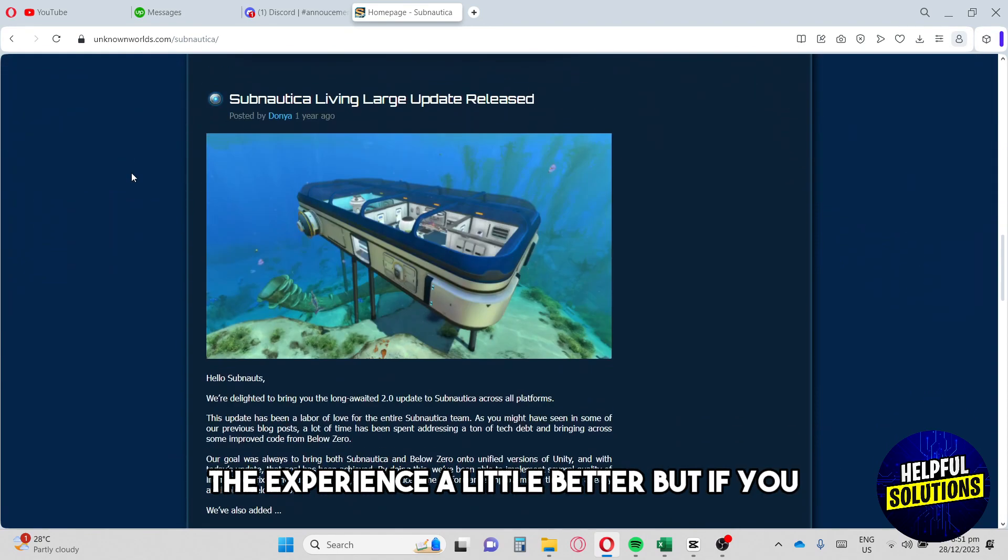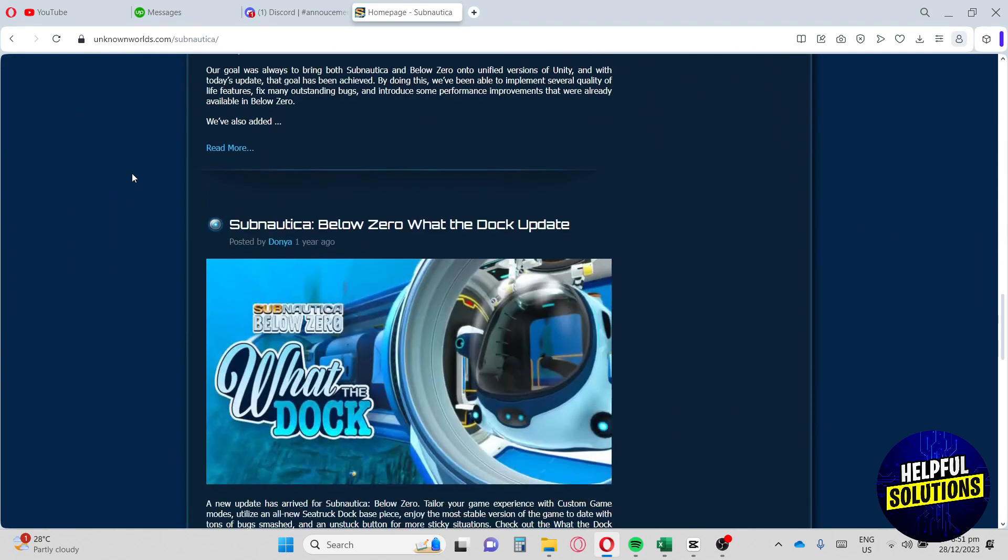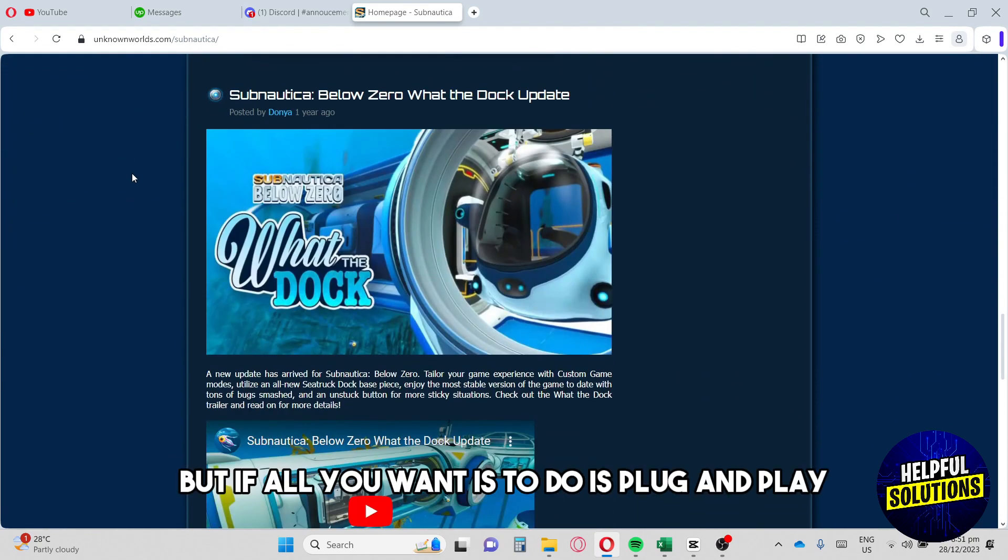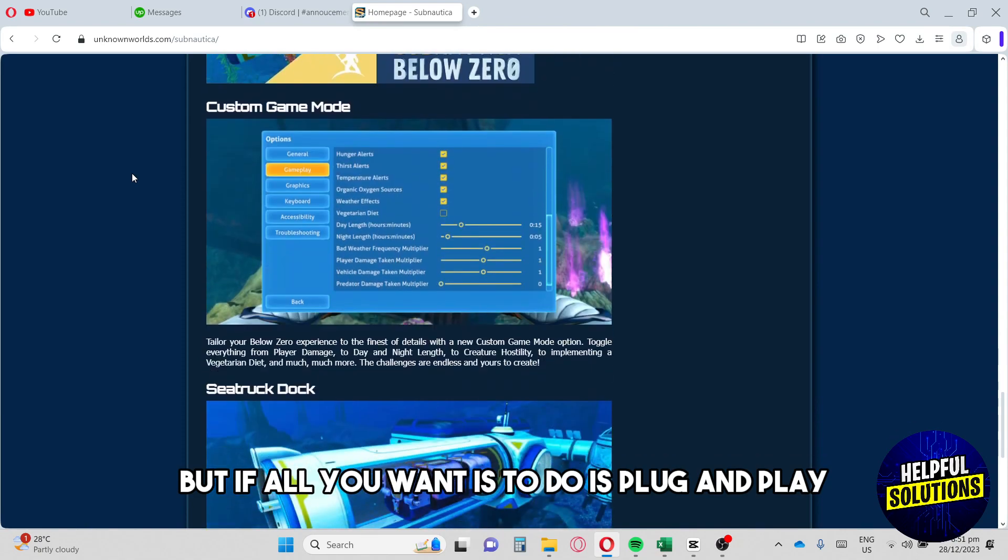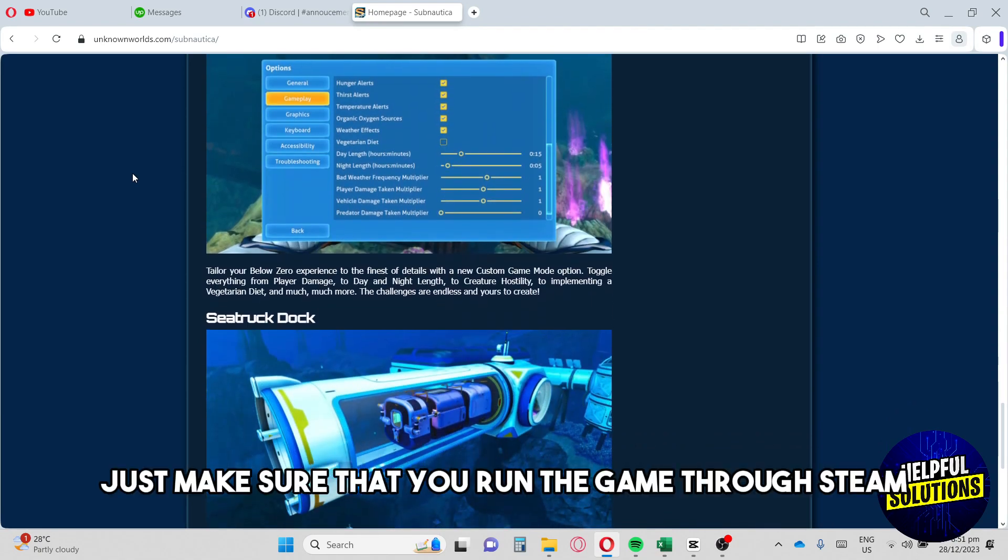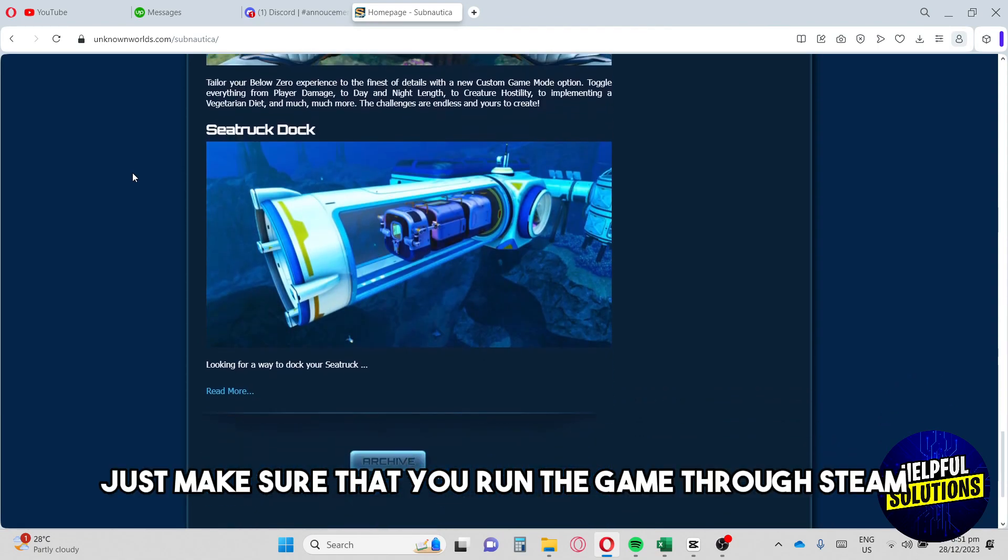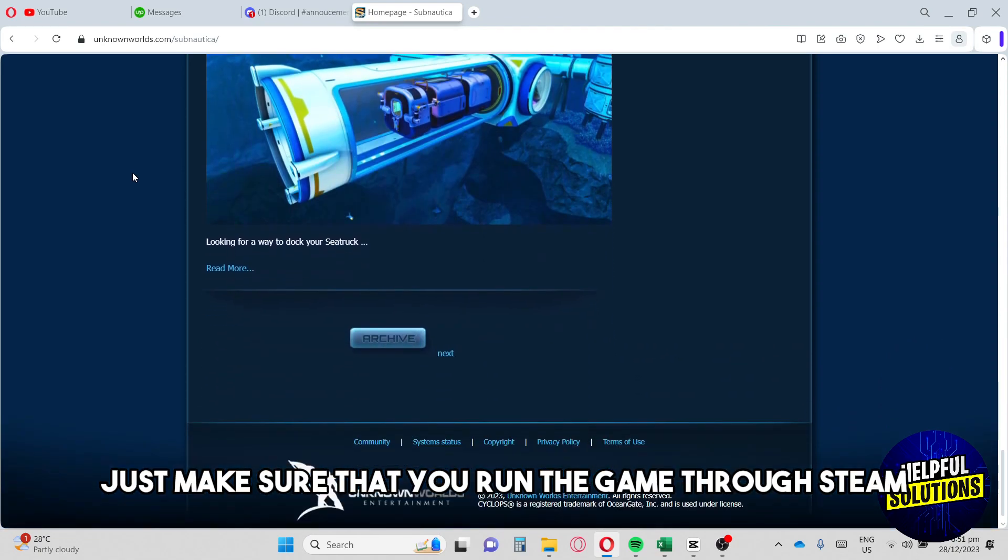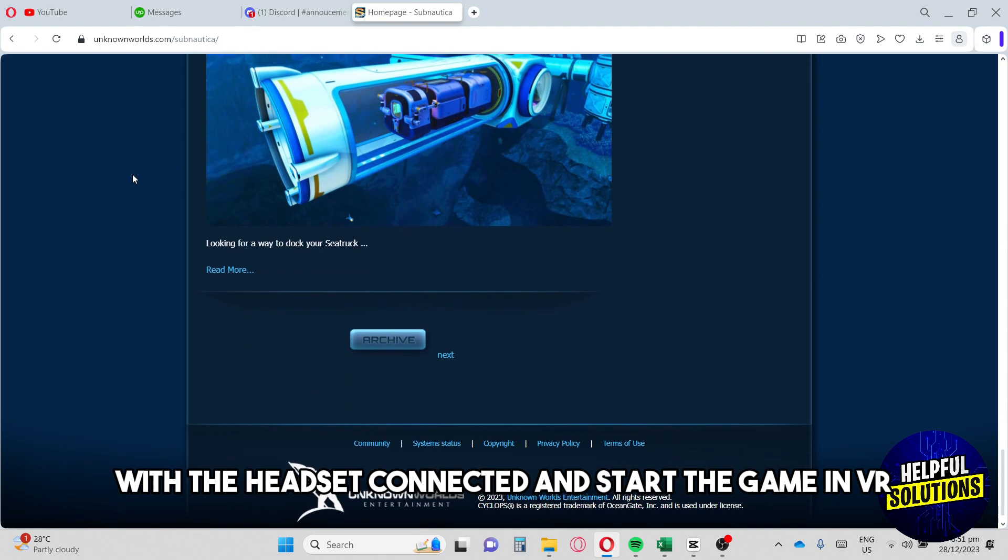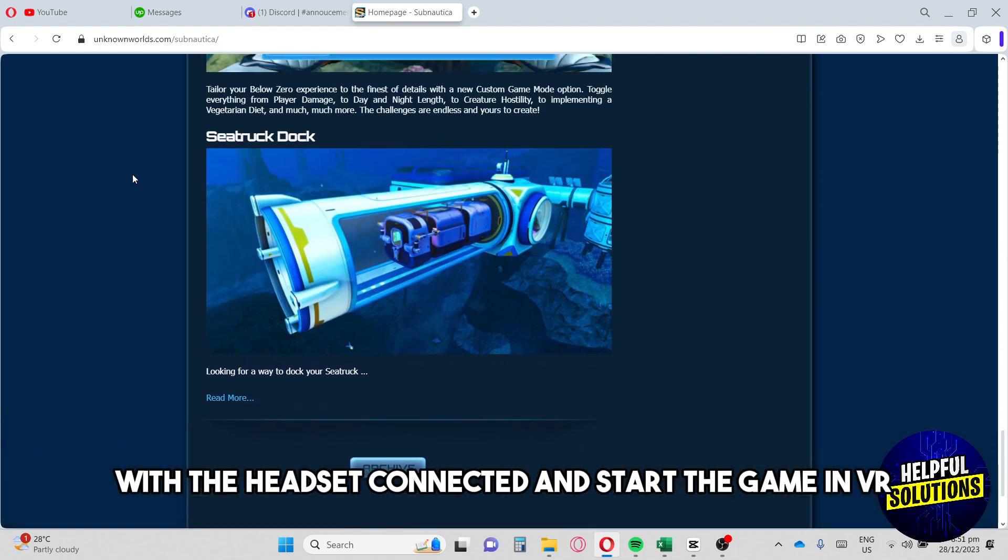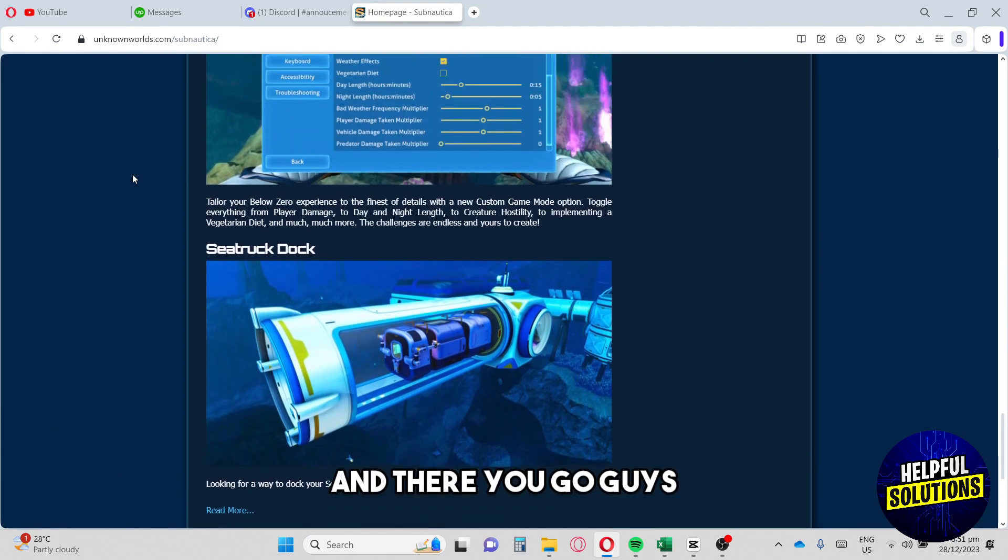If all you want to do is plug and play, just make sure that you run the game through Steam with the headset connected and start the game in VR. And there you go.